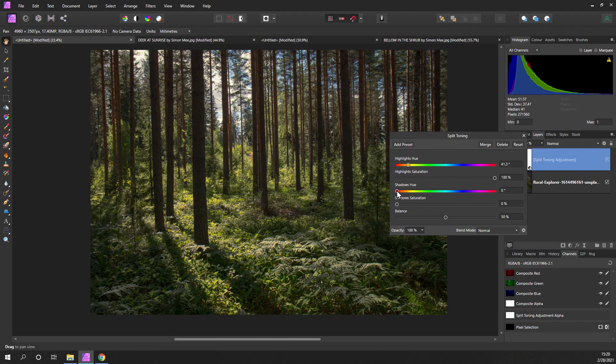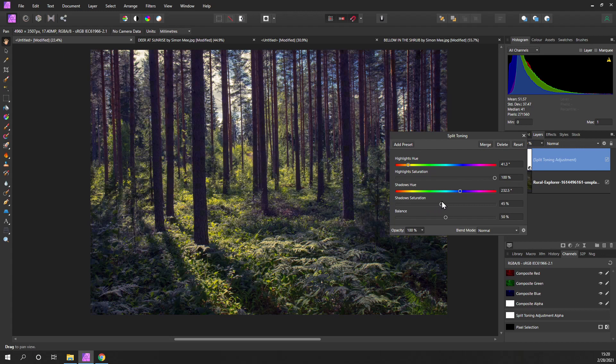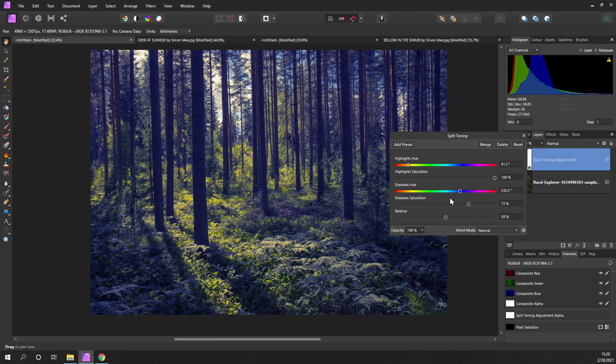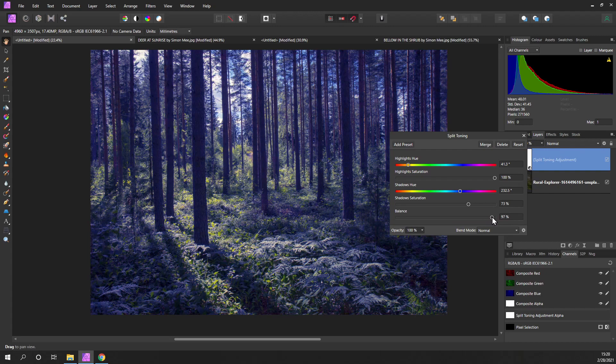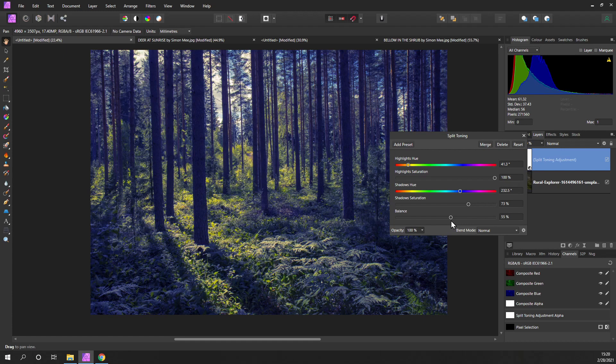But to complement that in the shadows, I'm going to add a blue. And as I turn up the shadows, you can see the way that's affecting the greens. And finally, what I can do is change the balance between the highlight hue and the shadow here, so I can totally change the way this woodland scene looks.